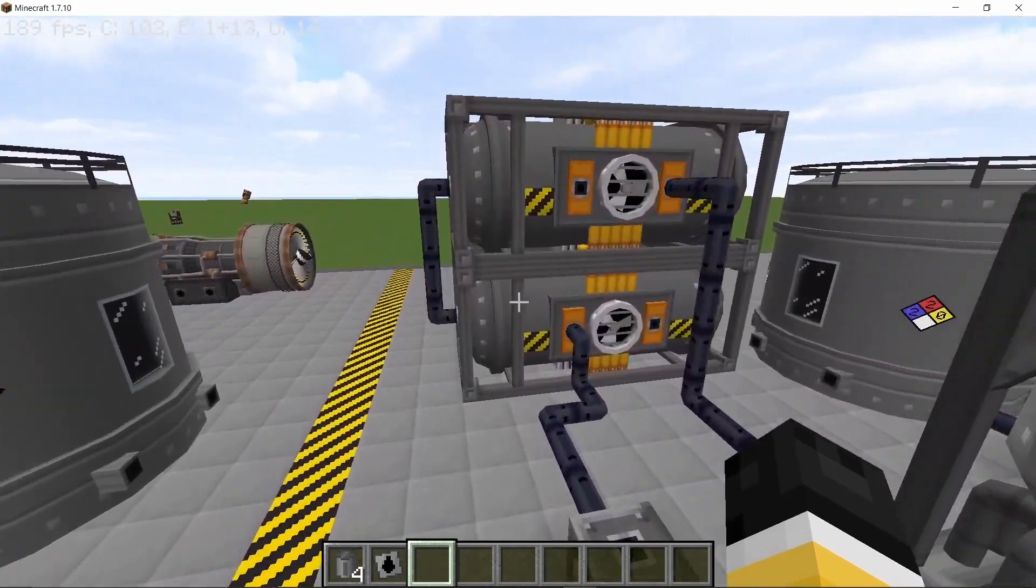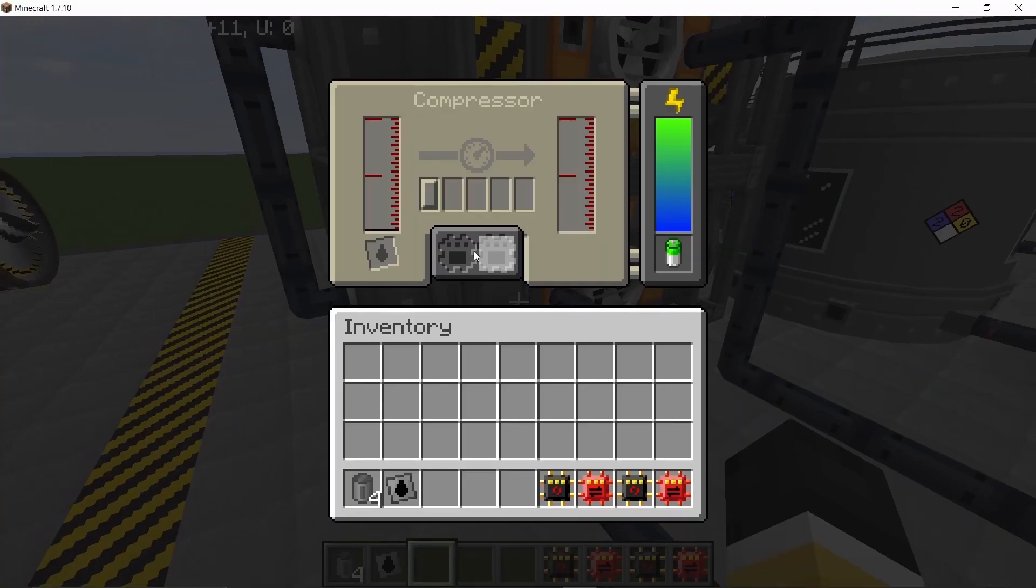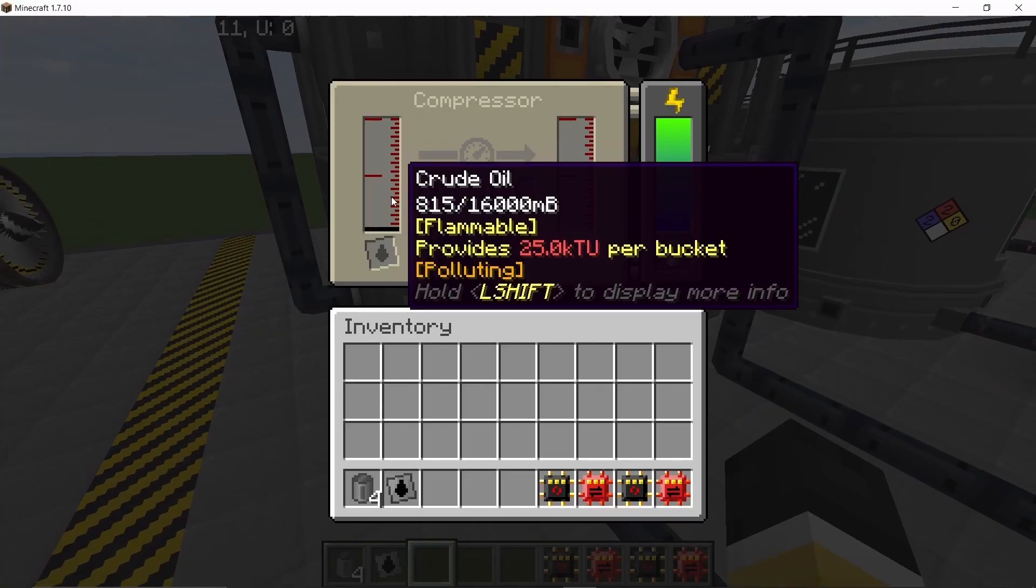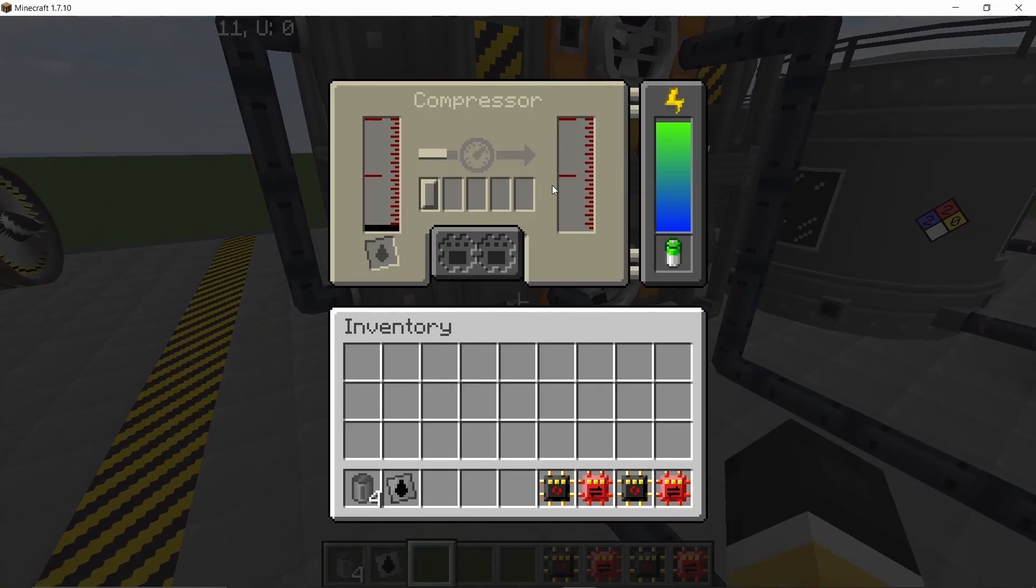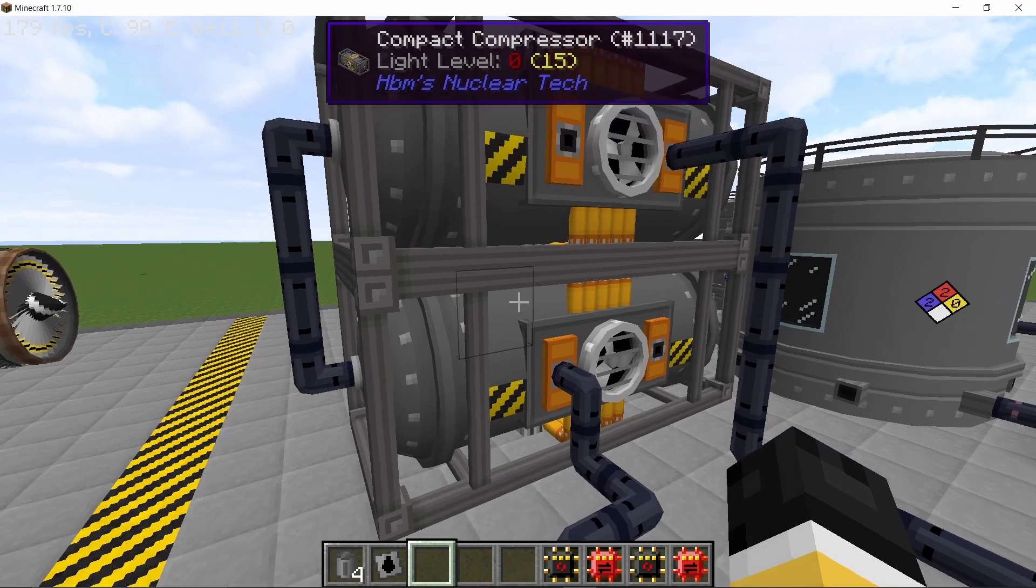So once we start pumping this into the compressors, this crude oil can then be compressed to one pressure unit and then from one pressure unit we can go to two pressure units as two pressure units is what is needed in a vacuum refinery.